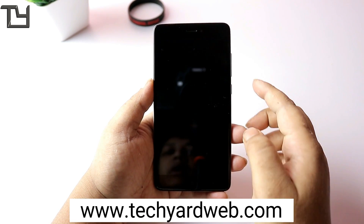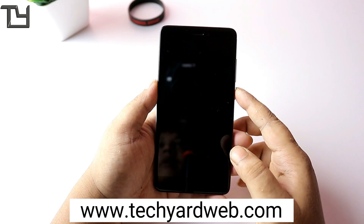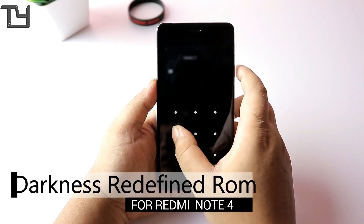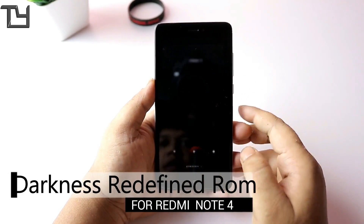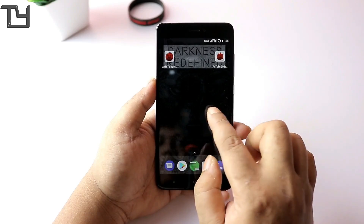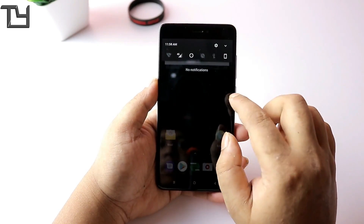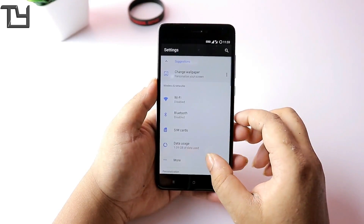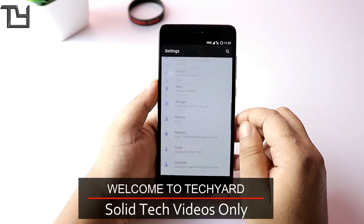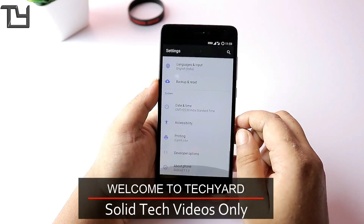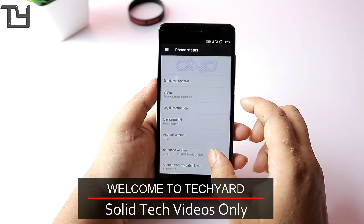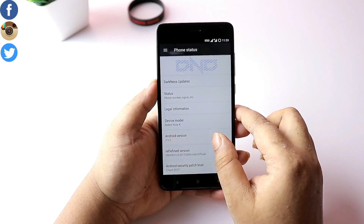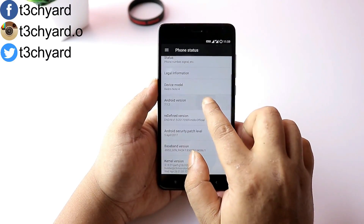Welcome to Take Care guys, this is sort of here and today I'm back with another ROM video. I will be reviewing the Darkness Redefined ROM. For installation tutorials, go to the XDA Developers website — I will put the thread link in the description below. In that thread you will find the download link.